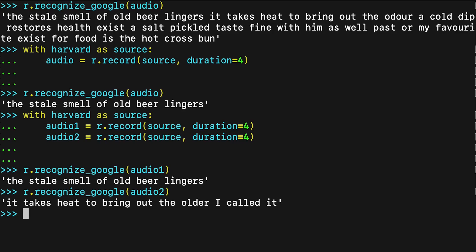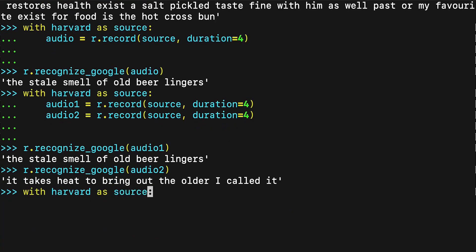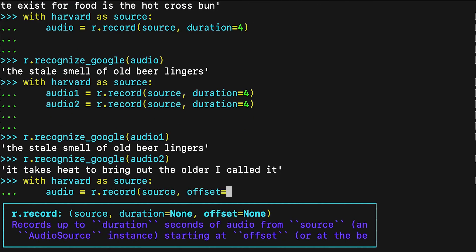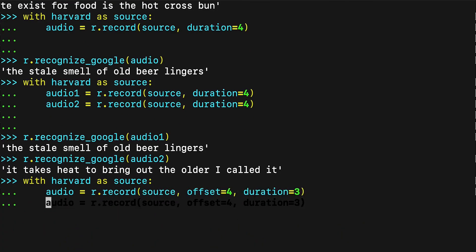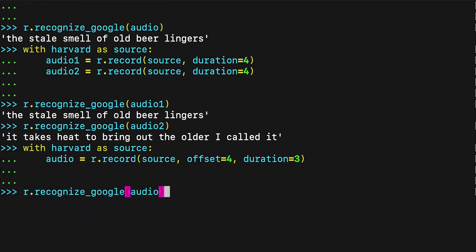In addition to specifying a recording duration, the record method can be given a specific starting point using the offset keyword argument. This value represents the number of seconds from the beginning of the file to ignore before starting to record. To capture only the second phrase in the file, you could start with an offset of 4 seconds and record for, say, 3 seconds.